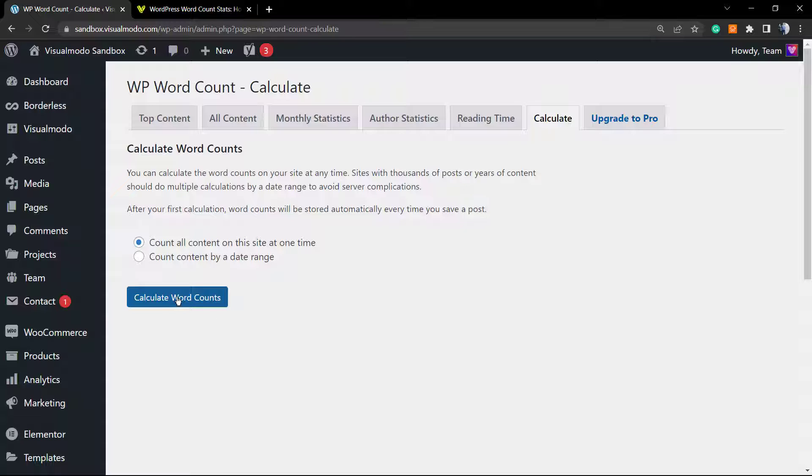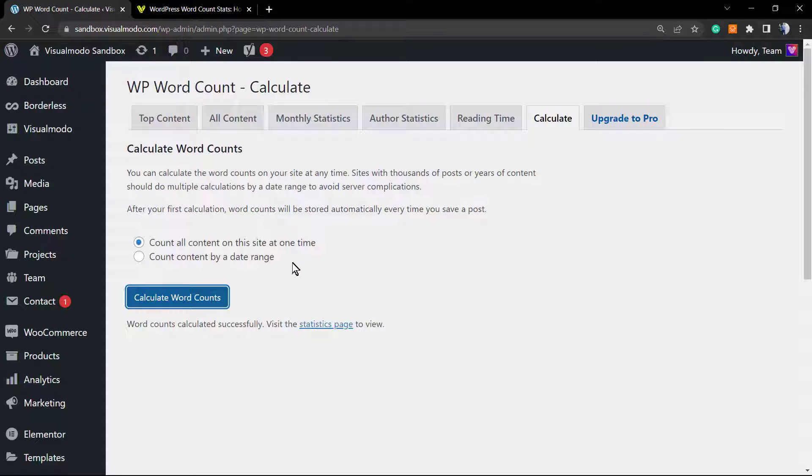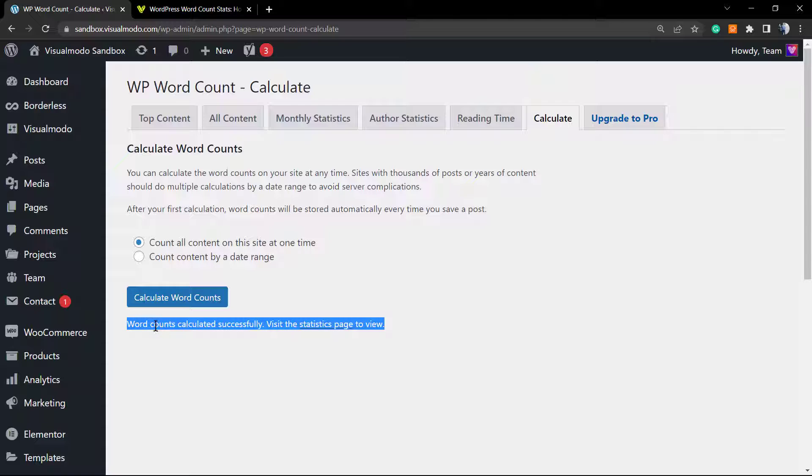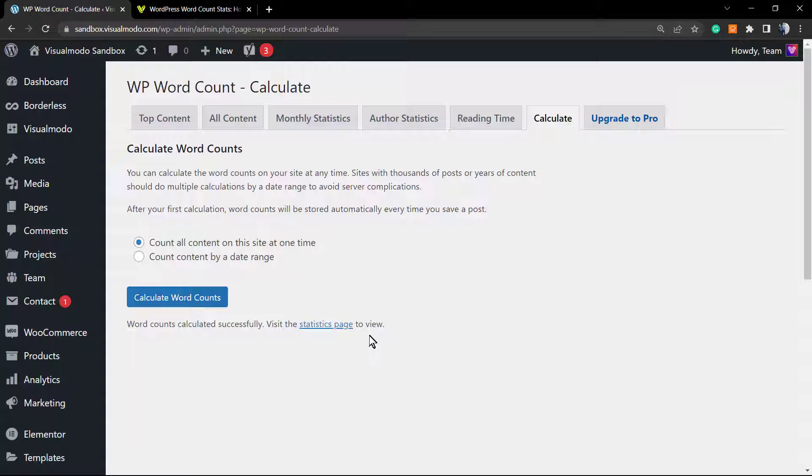Click on the calculate word counts button. It's going to take a moment so the plugin can start counting. Word counts calculated successfully—visit the statistics page to view. The amount of time it takes to calculate changes according to the amount of content you have. If you have thousands of posts or lots of products and pages, it may take a while, so just wait.